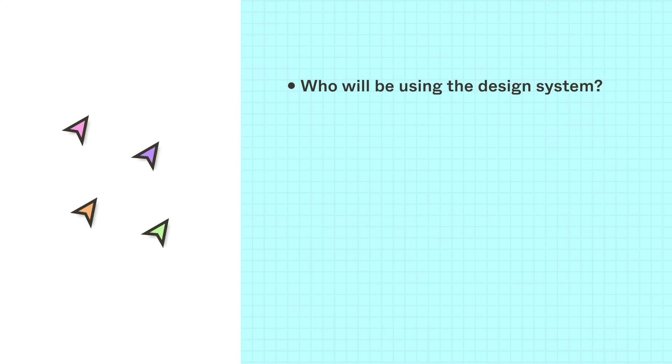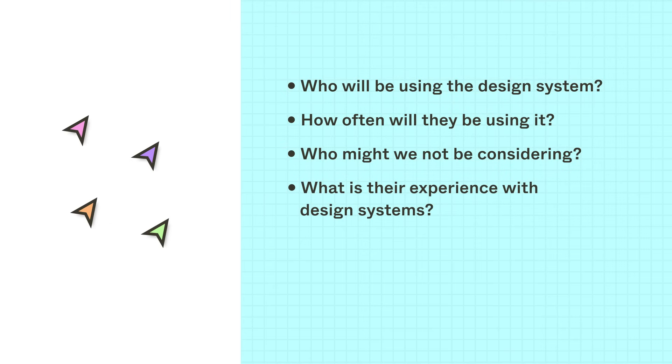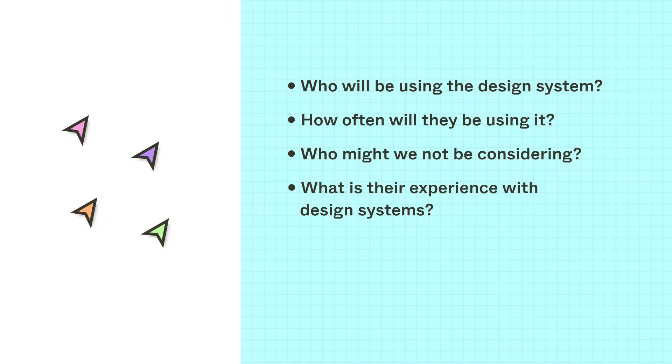Set up time with yourself or with contributors to explore these questions and understand your audience better. Who will be using the design system and how often? Who might we not be considering? What is our experience with design systems? What might the process of soliciting feedback look like now and ongoing?